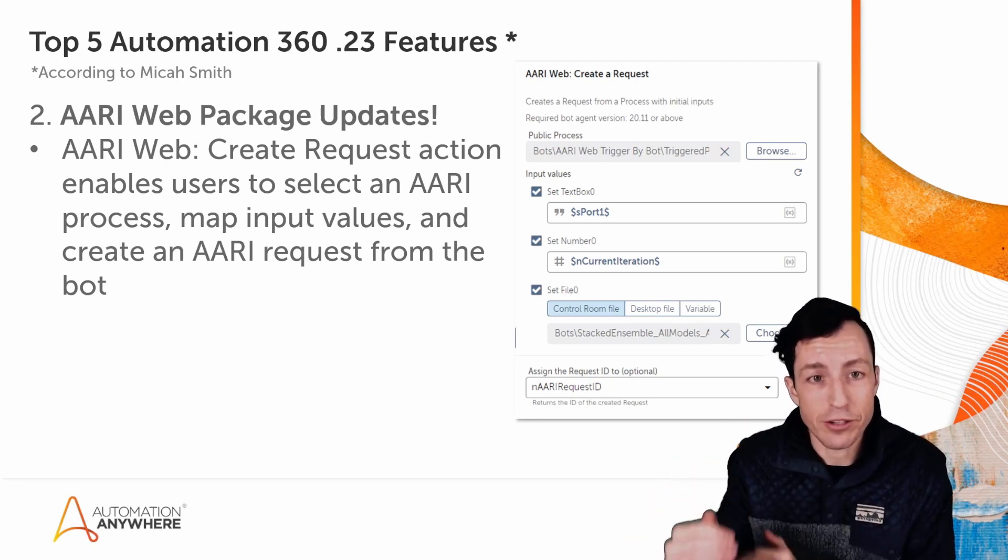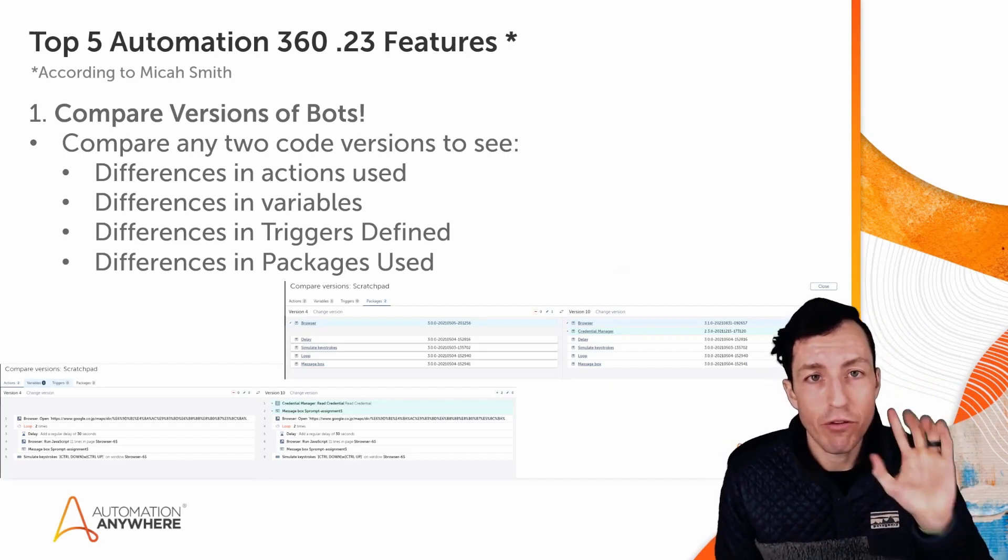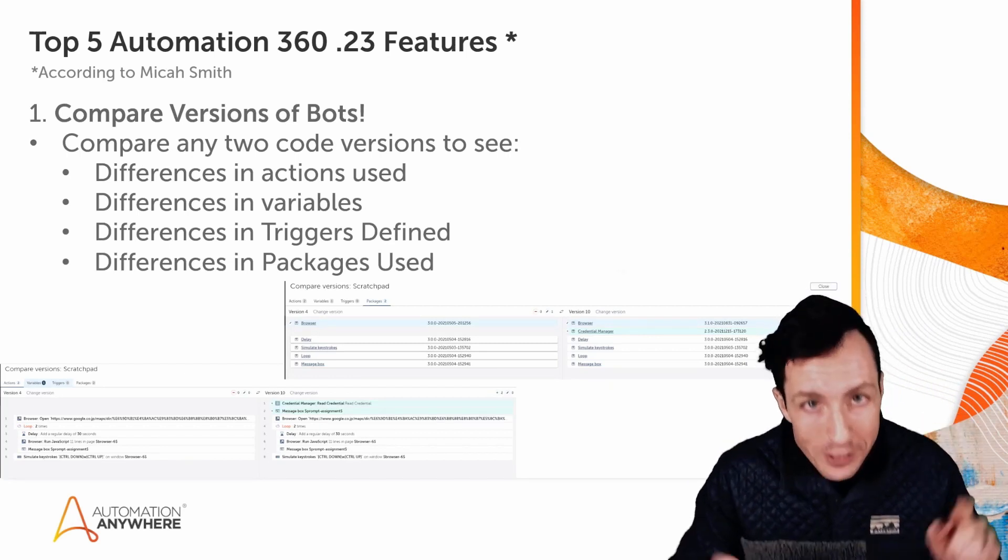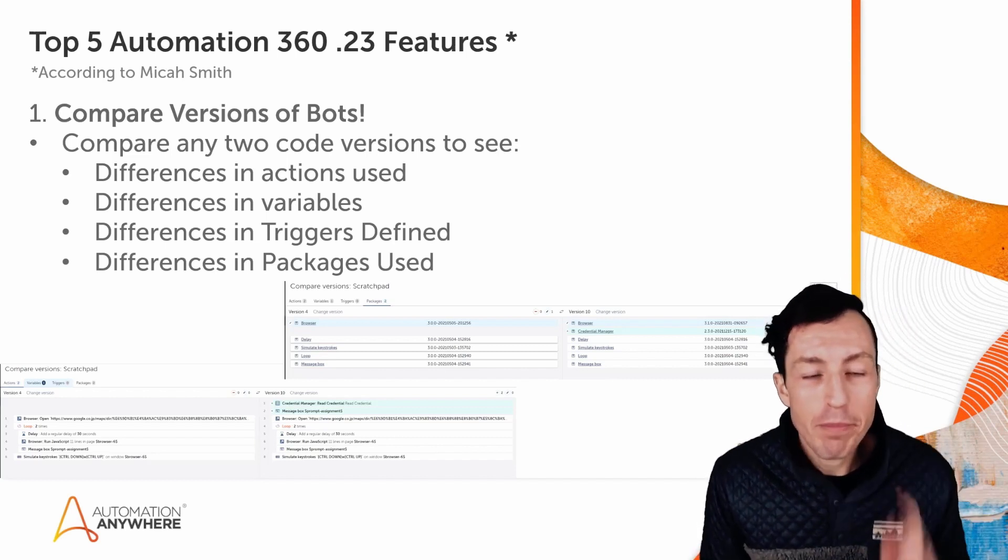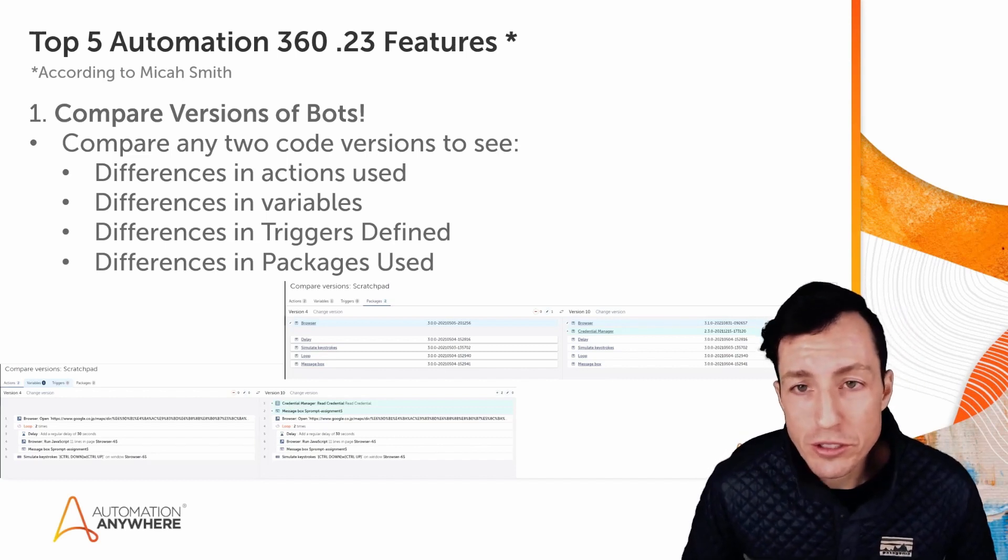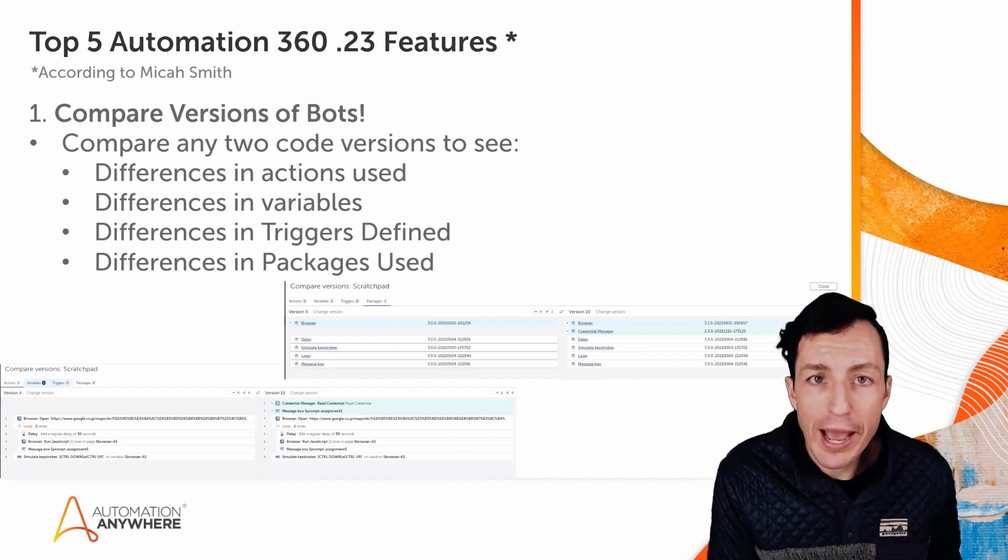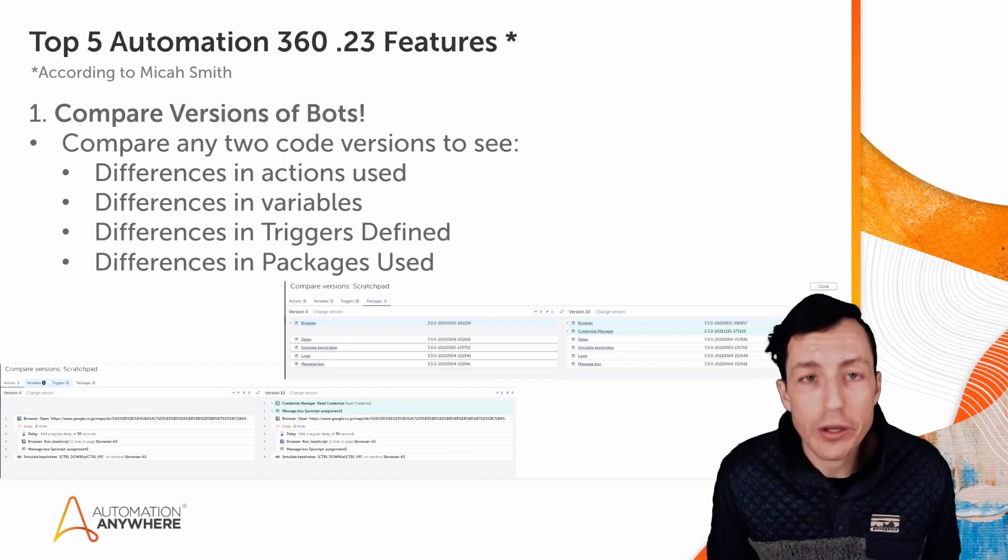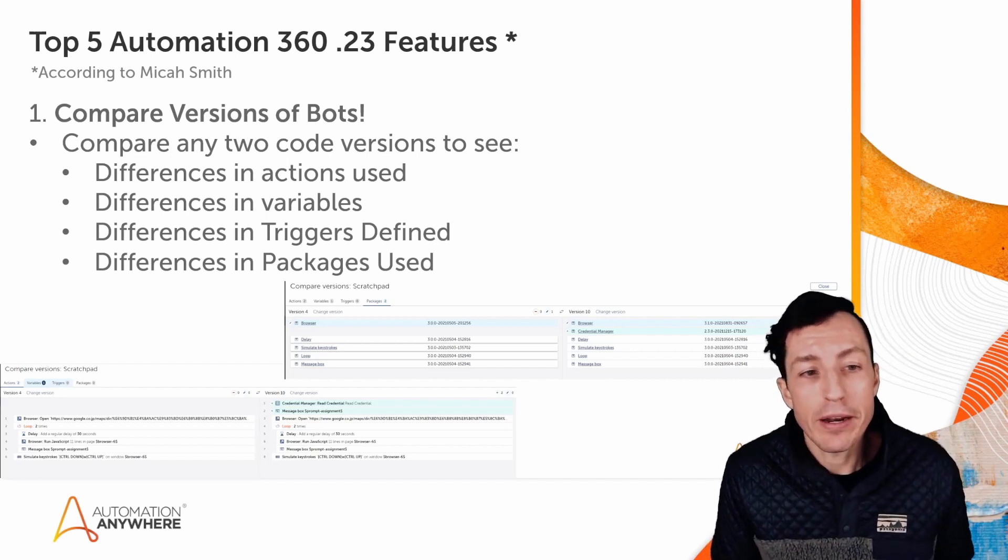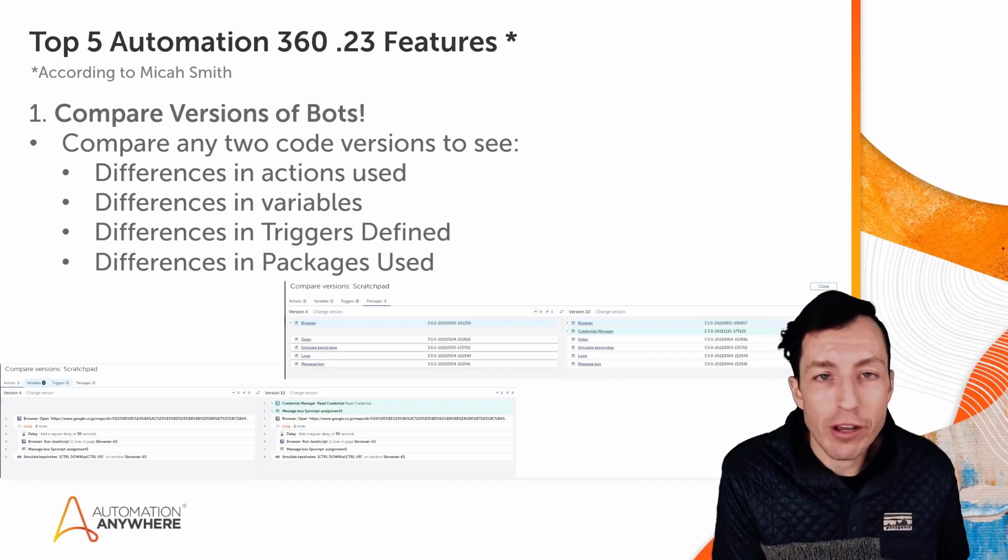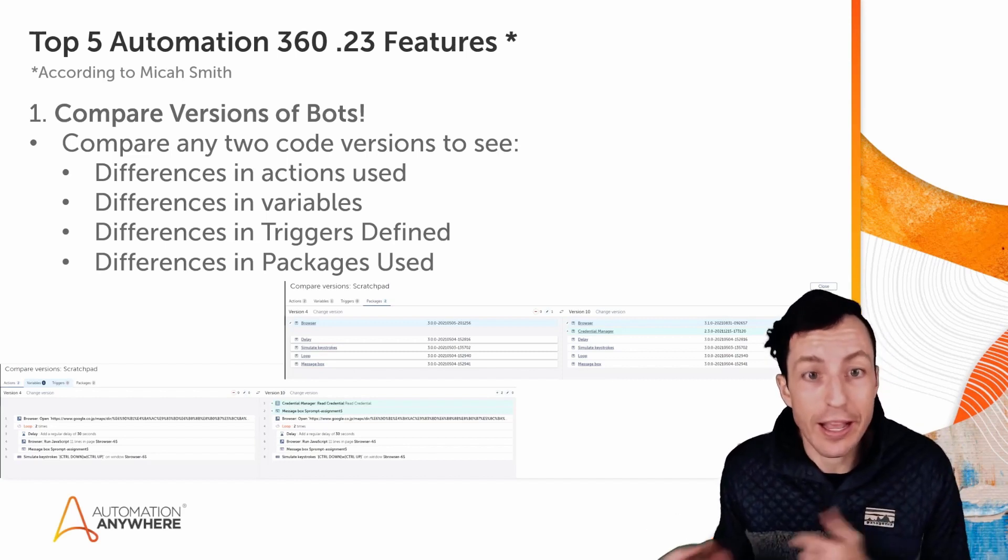Finally, the number one feature for dot 23, again according to Micah Smith, so all these have an asterisk, compare versions of bots. And this is huge. This is great. In dot 22, we had the ability to have different versions of bots and we could do a checkout of an older version if we needed to. But this is really the meat of it where we can actually compare versions in addition to checking out older versions.